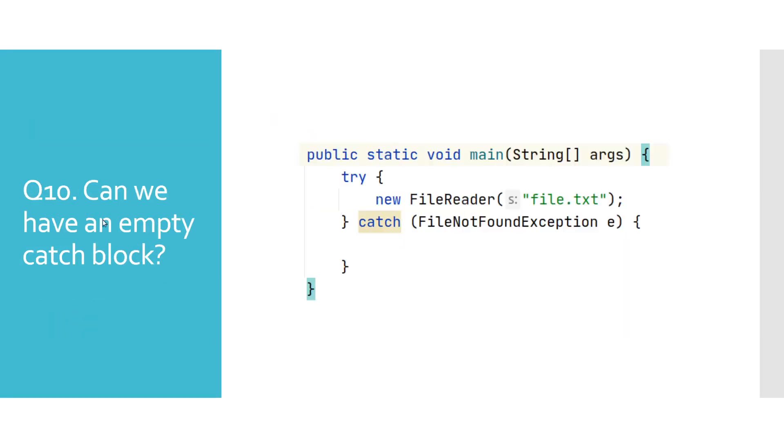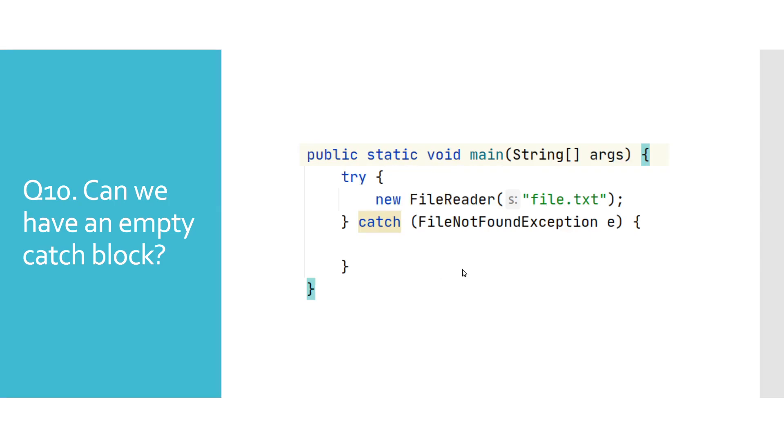Can we have an empty catch block? Theoretically we can have an empty catch block, and as you can see we will not get any errors reported by Java. However, this is a well-known example of bad programming because we should tend to at least log some message or potentially call stack, because it would make debugging a lot easier if we ever hit this exception.